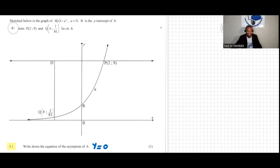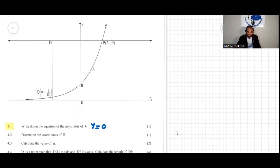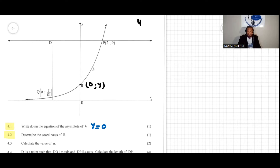The function h of x doesn't touch this line y = 0. Now question 4.2: the question asks for the coordinates of R. If you look at point R, we can see that R is the y-intercept. At the y-intercept, x has the value of zero, and y is some positive value because it's above the zero line.